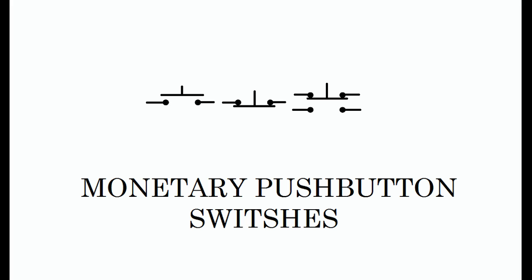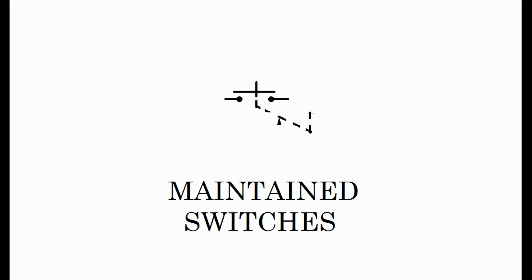The figure shows the schematic symbols for a normally open push button (left) and a normally closed push button (center). The symbol on the right is a single push button with both NO and NC contacts. There is no internal electrical connection between different contact pairs on the same switch.